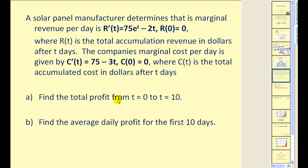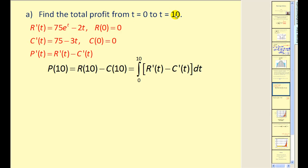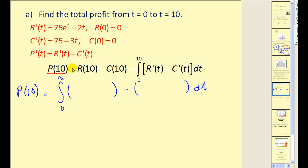We want to answer two questions: find the total profit from t equals zero to t equals ten, and find the average daily profit for the first ten days. For the first question, we need the total profit P(10). We don't have the marginal profit function directly, but since marginal profit equals marginal revenue minus marginal cost, we can integrate their difference from t equals zero to ten. The total profit for the first ten days equals the definite integral of marginal revenue minus marginal cost from t equals zero to ten.